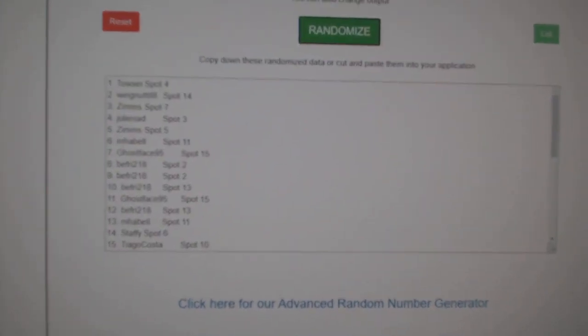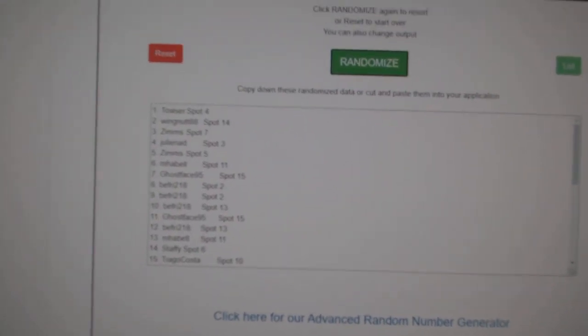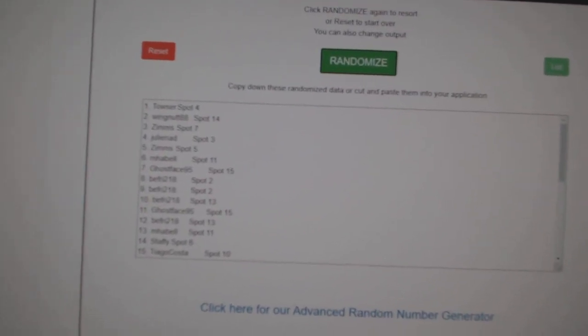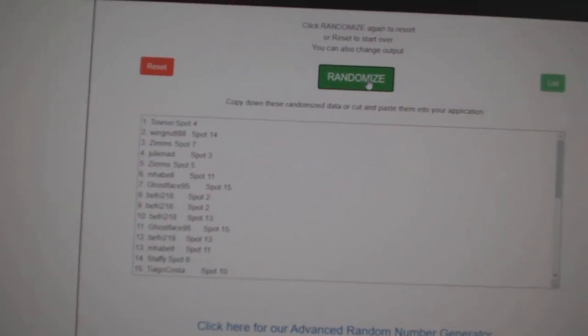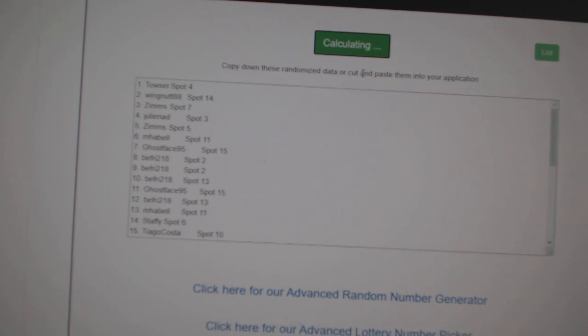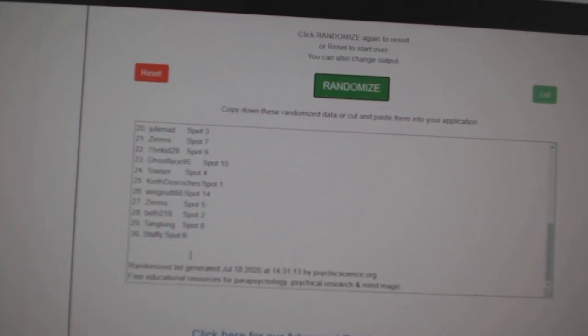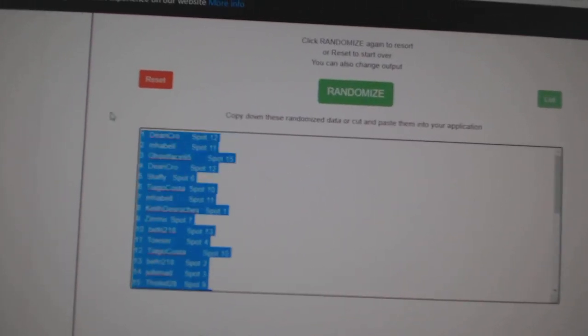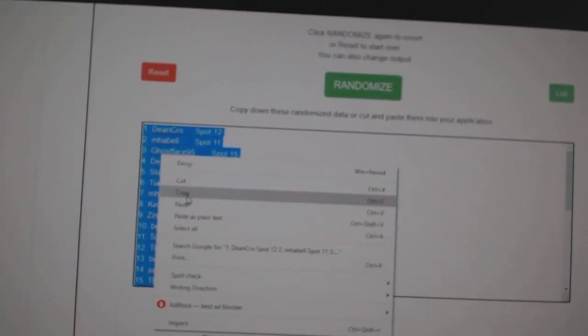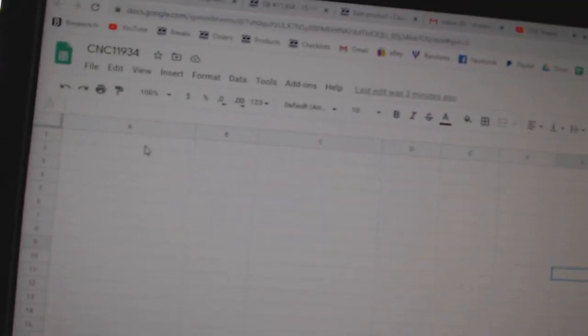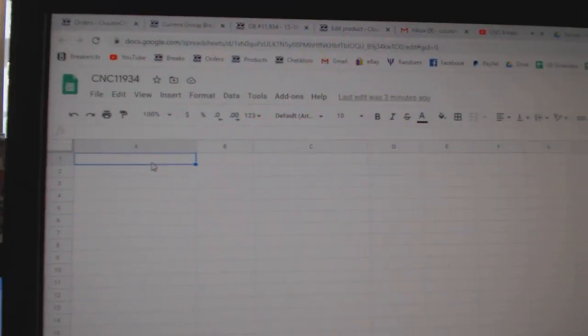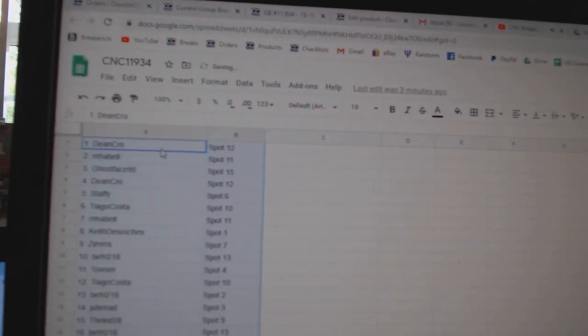Team Random, C&C group break, 11, 9, 34, three times starting with all the names. One, two, three, copy, paste.